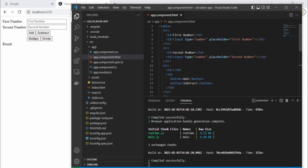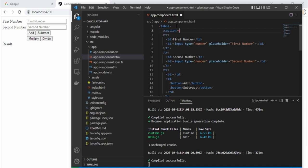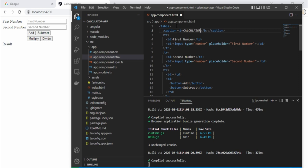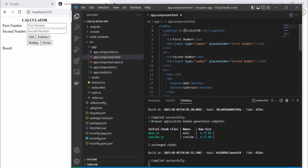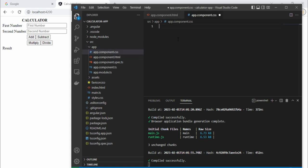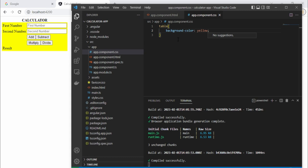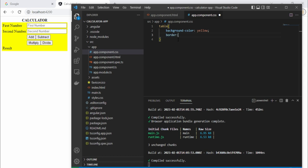Now we can add a little decoration. Let me add a caption using a 'for' tag — you can decorate it as per your requirement. Let's write 'Calculator' and save. Now go to the CSS file and target the table selector. Let's give it some background color — I'll use yellow. Save this. Let's also add a border: one pixel solid gray.